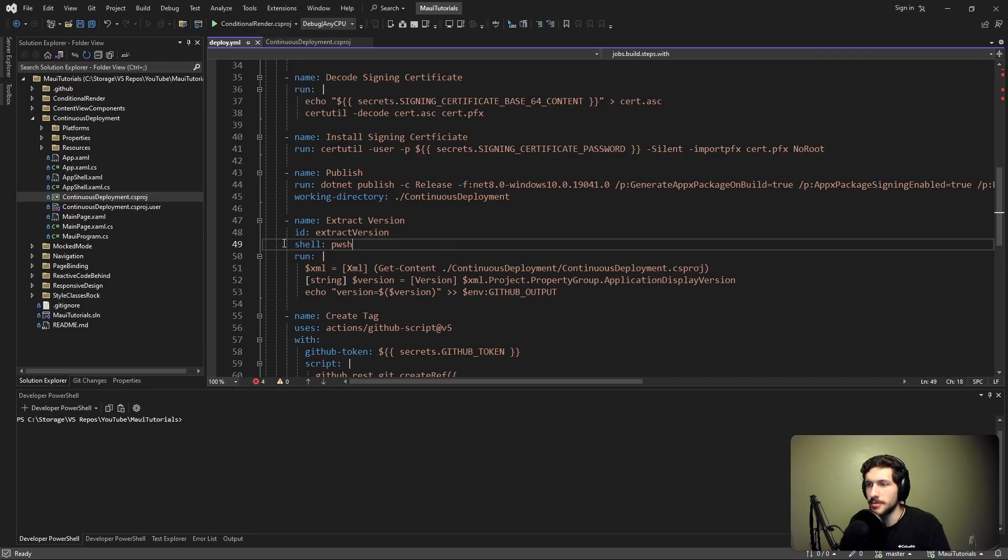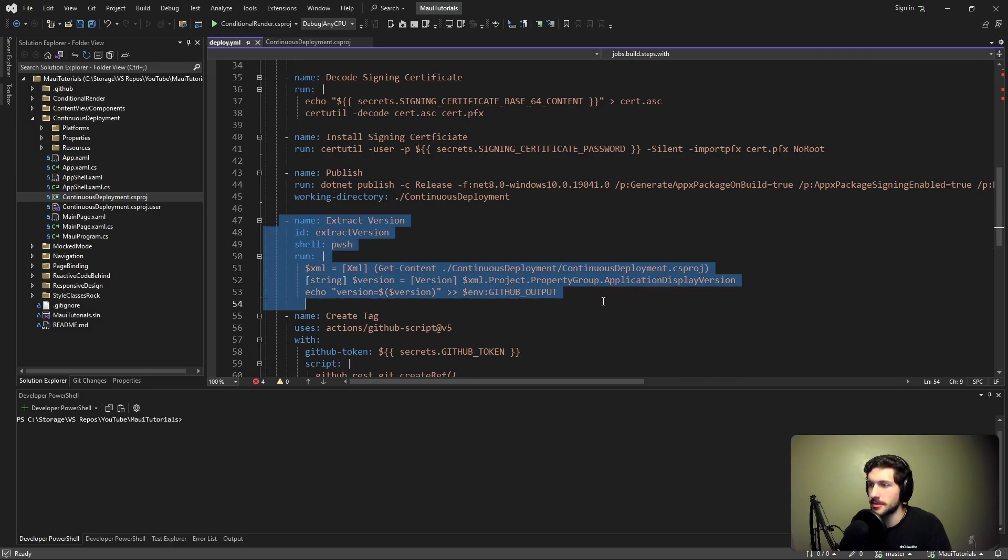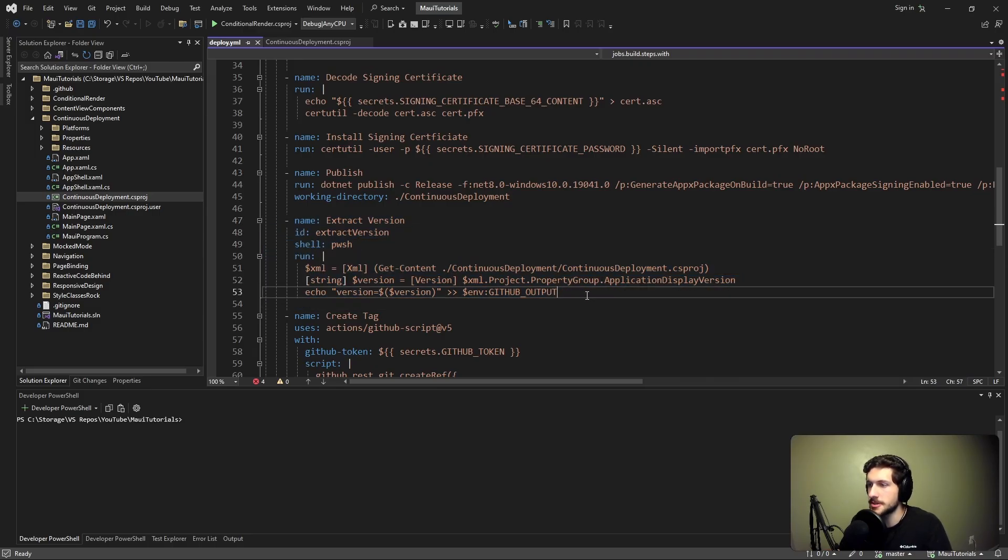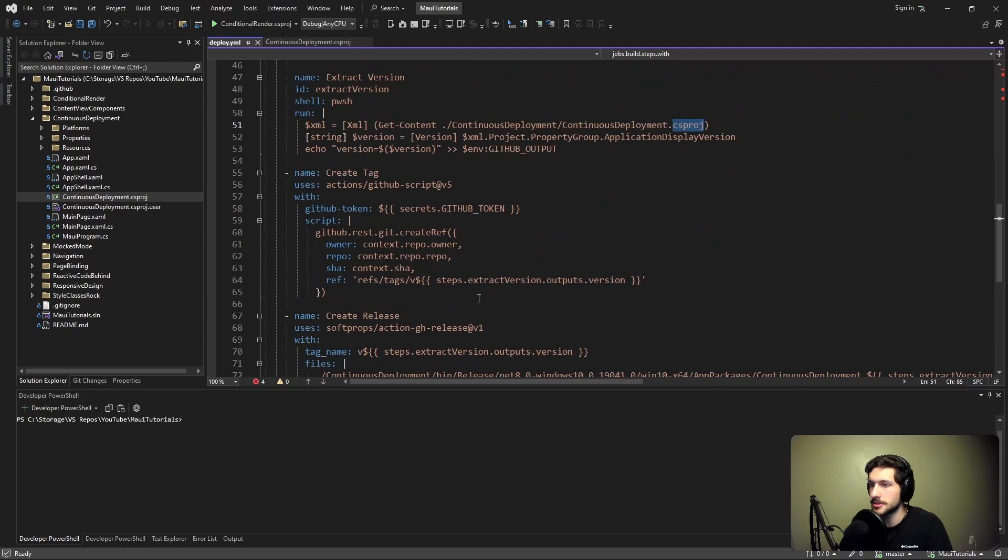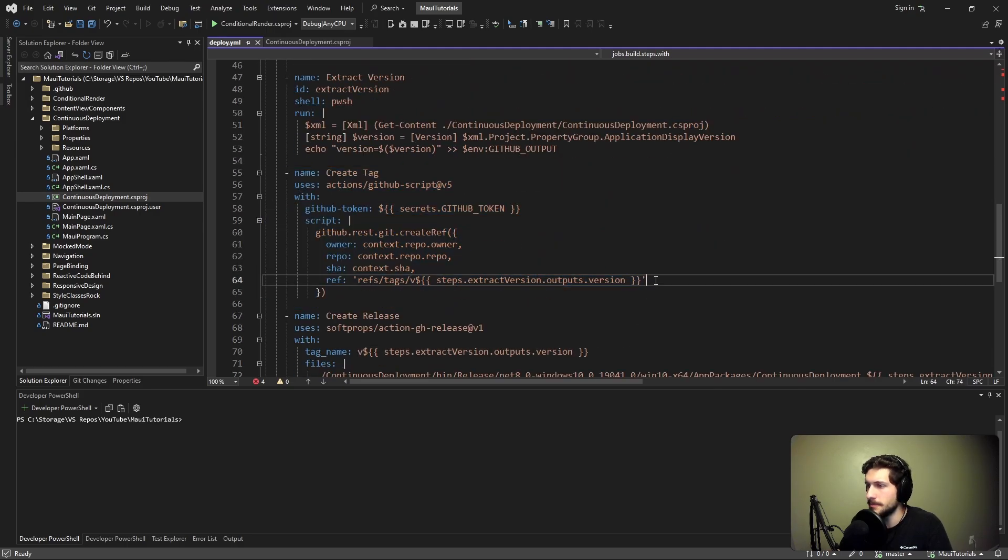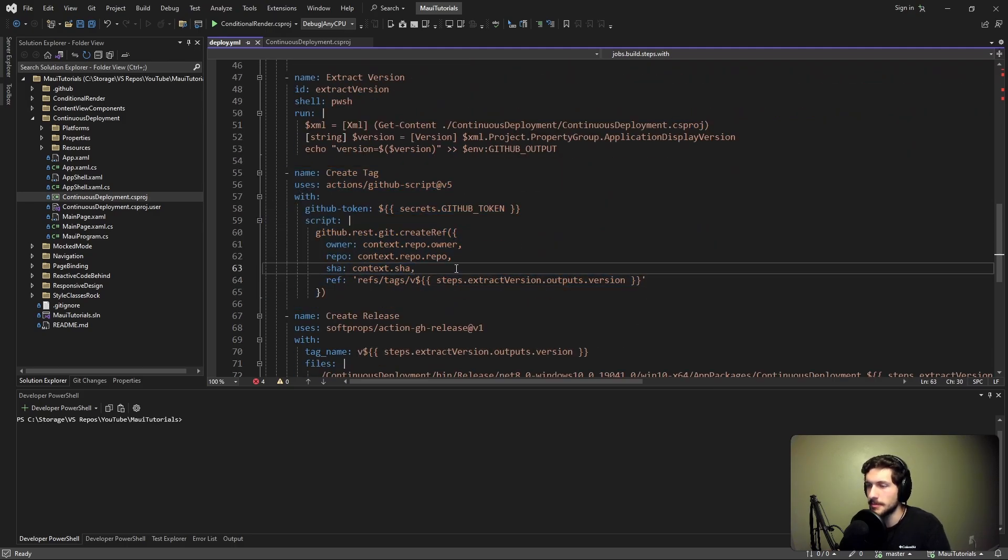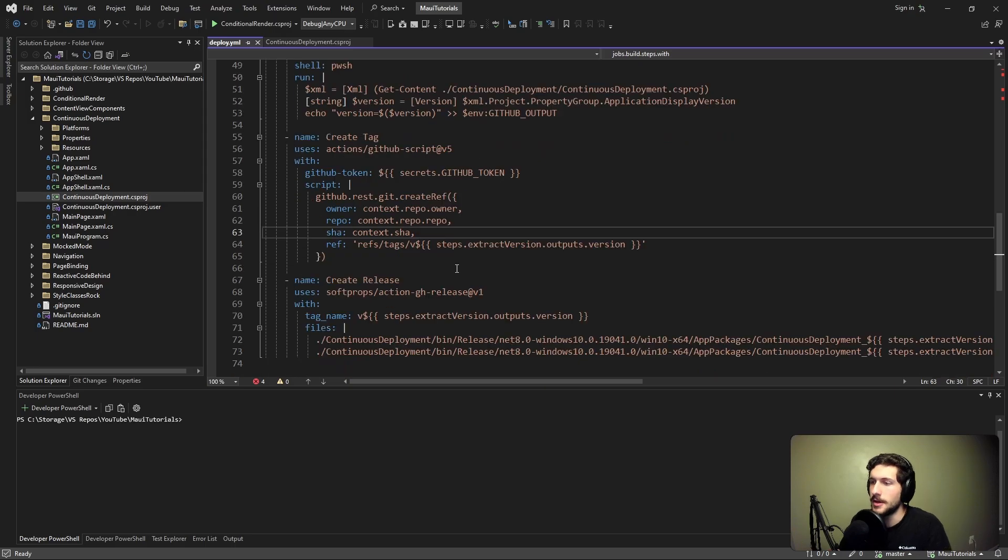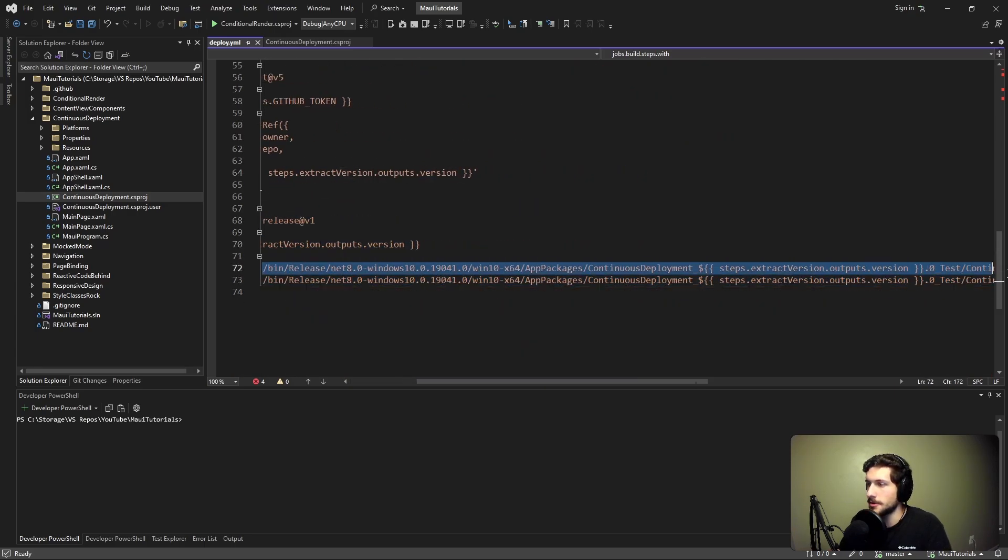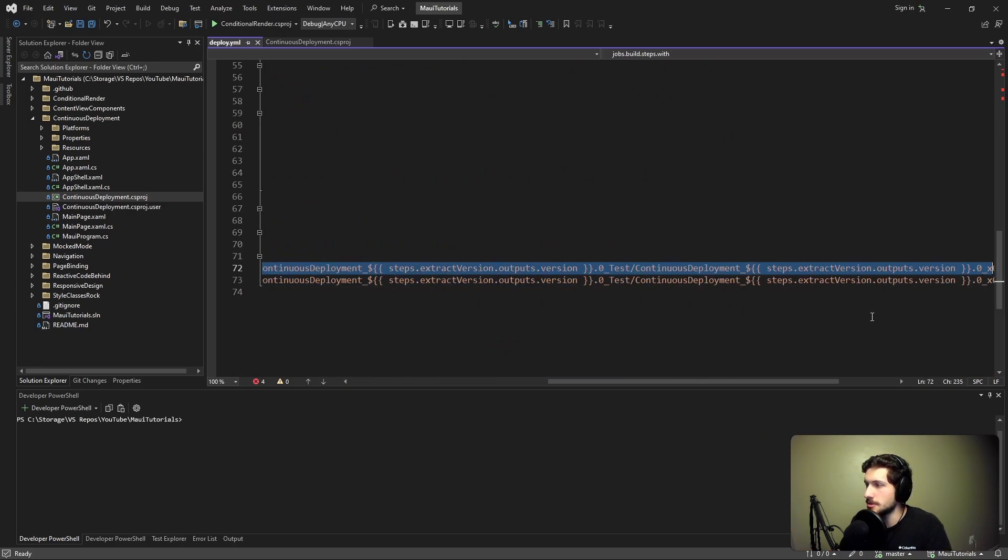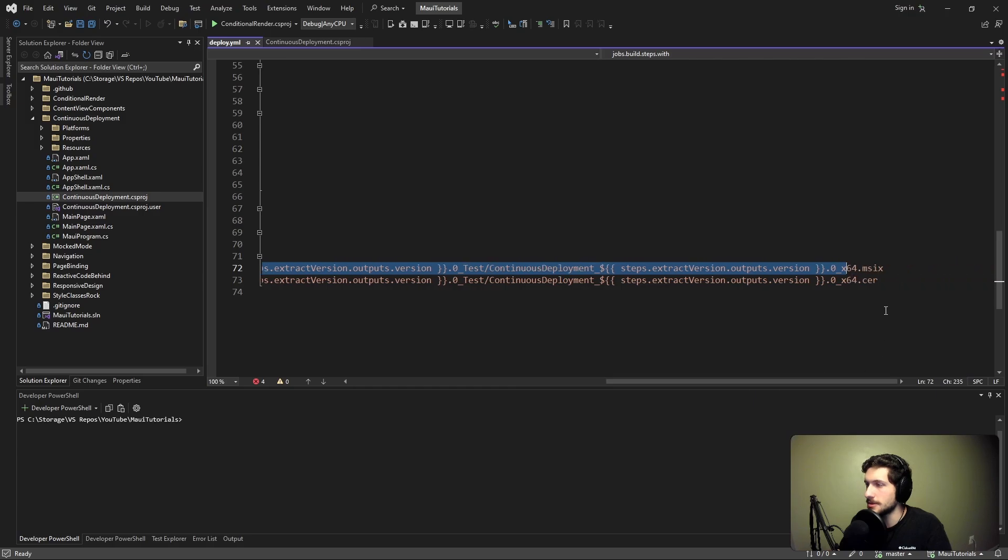In summary, all we did was extract the version from our csproj file. Then we use that version to create a tag with the version name pointing to the commit of our published application. And then we use that version tag to create a release and upload our installer and certificate.